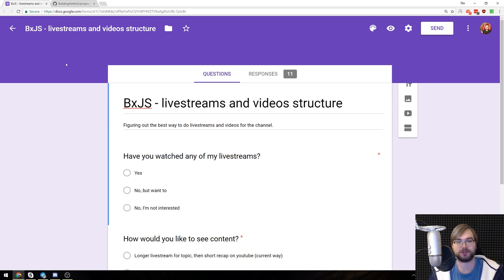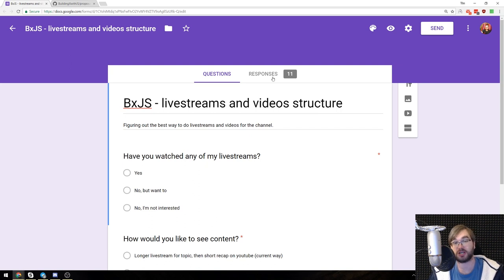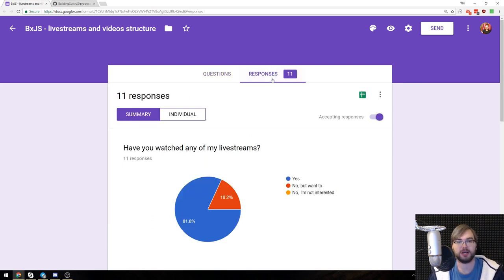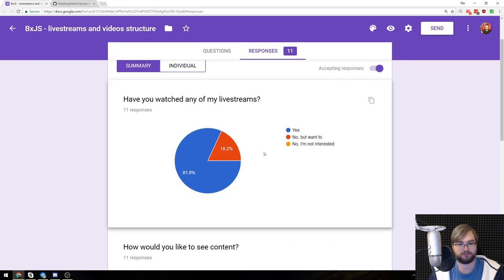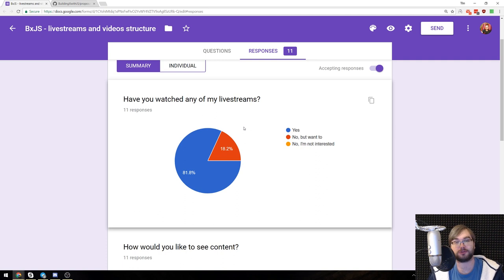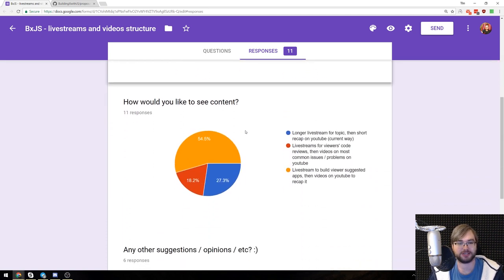So the thing is I asked you what kind of content do you want to see on this channel, on live streams and in videos. Eleven people responded and first of all I'm really happy that nobody said that they are not interested in live streams. Thank you very much for that.